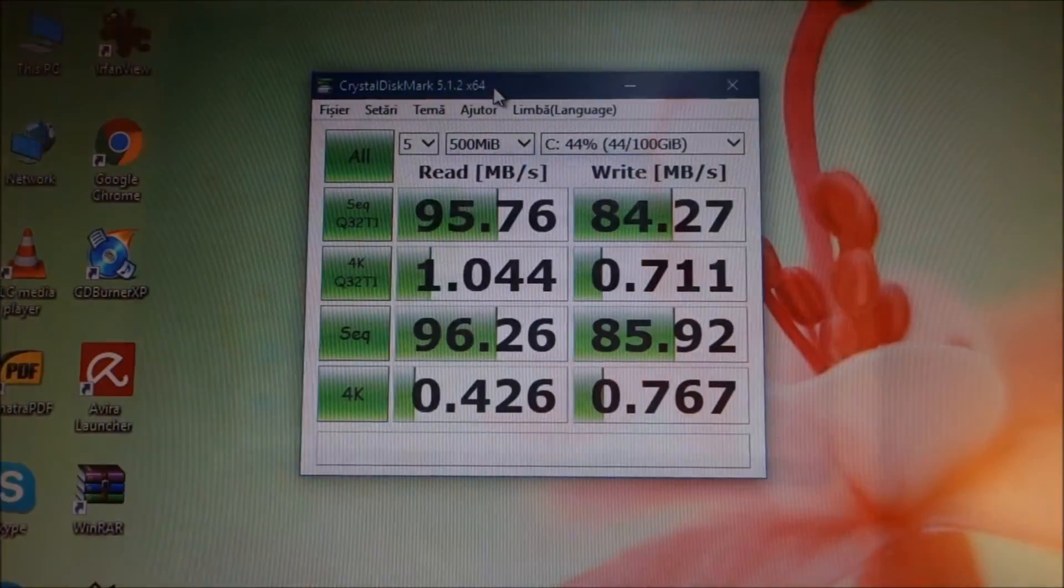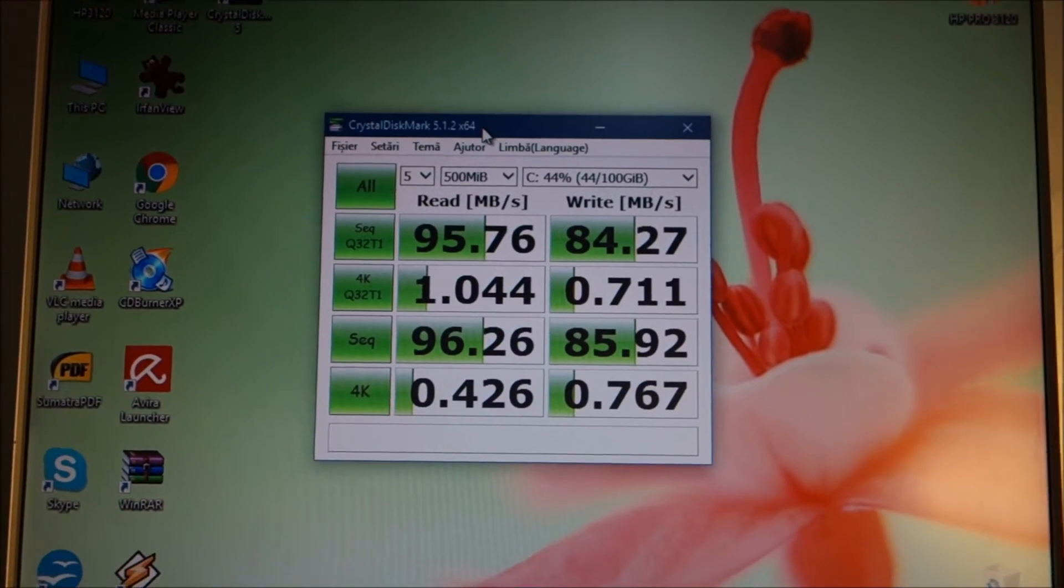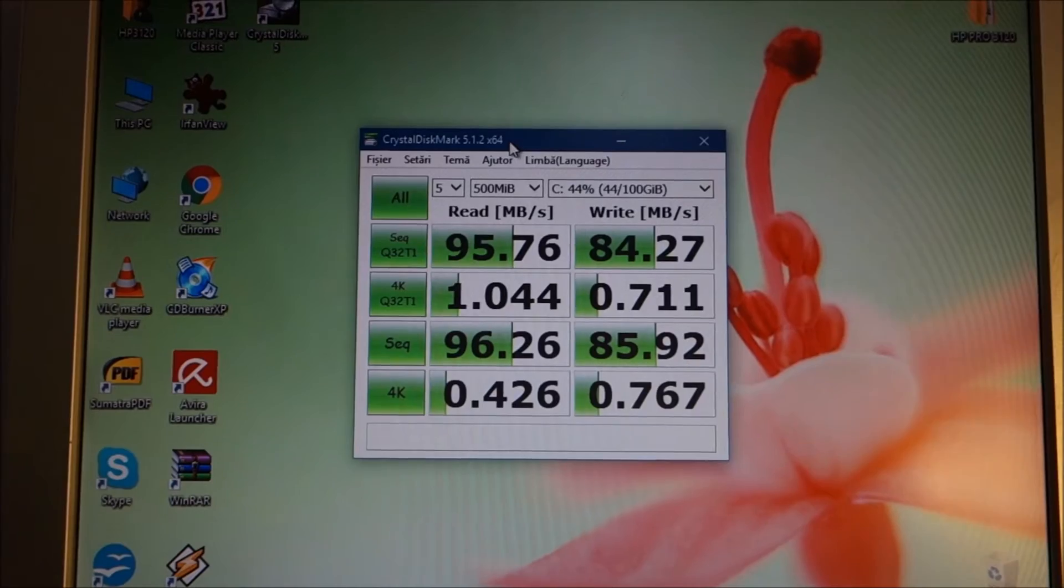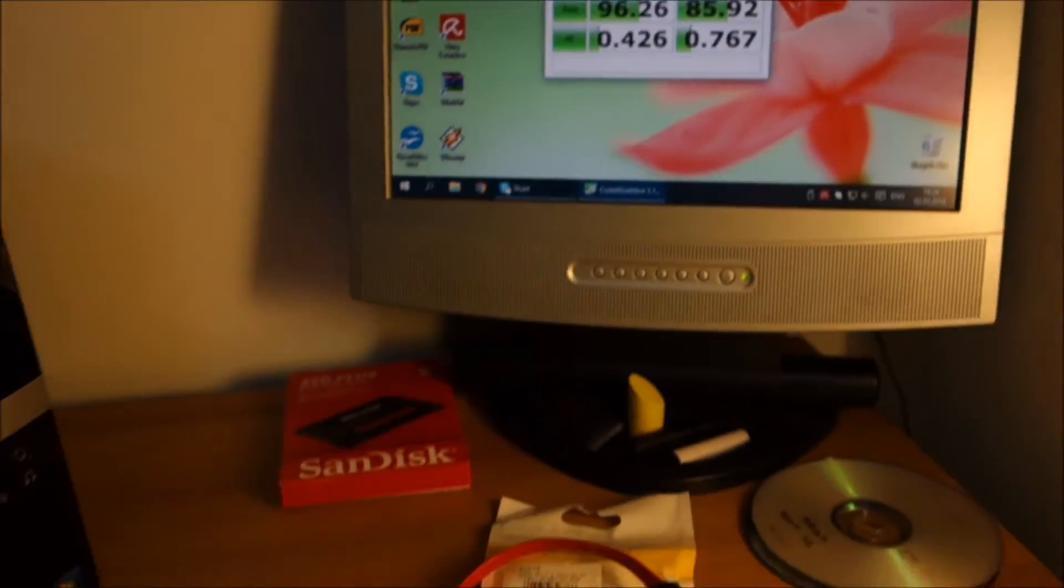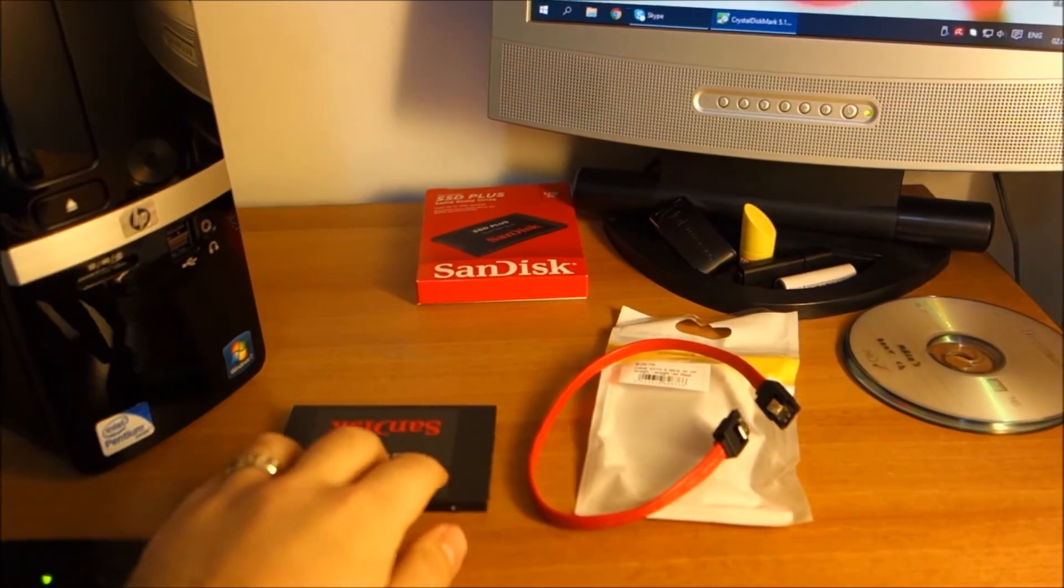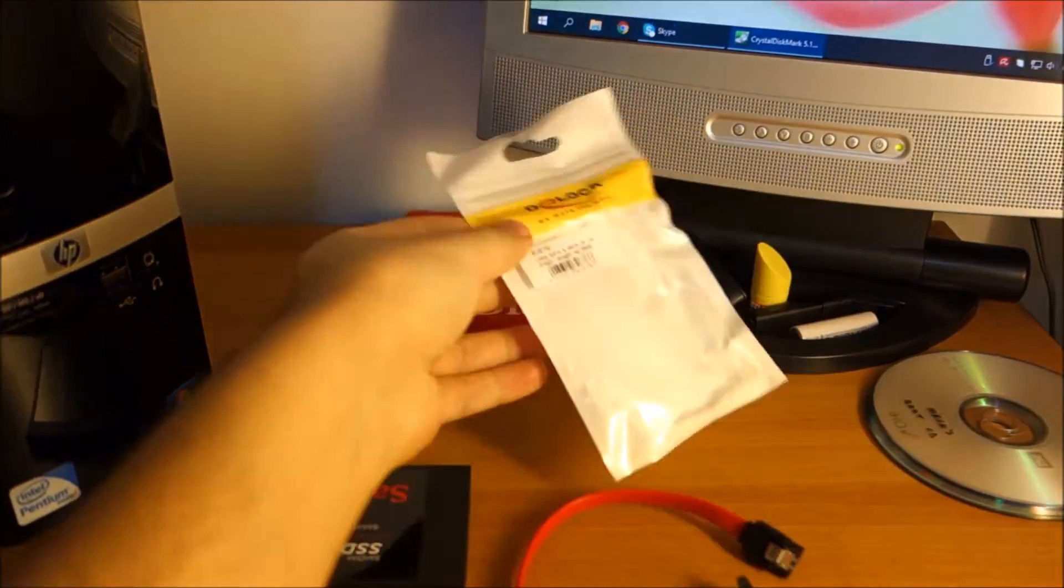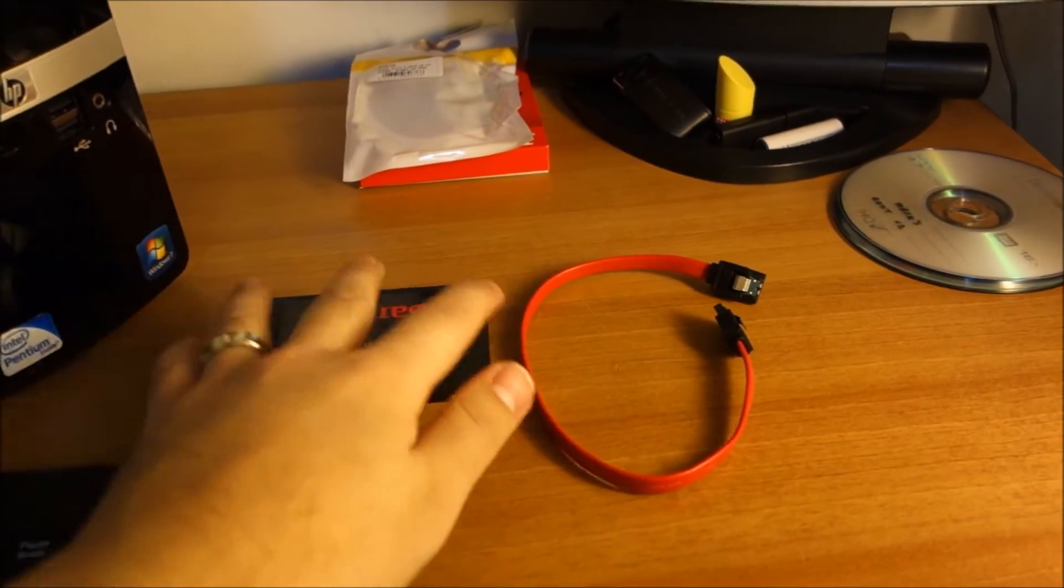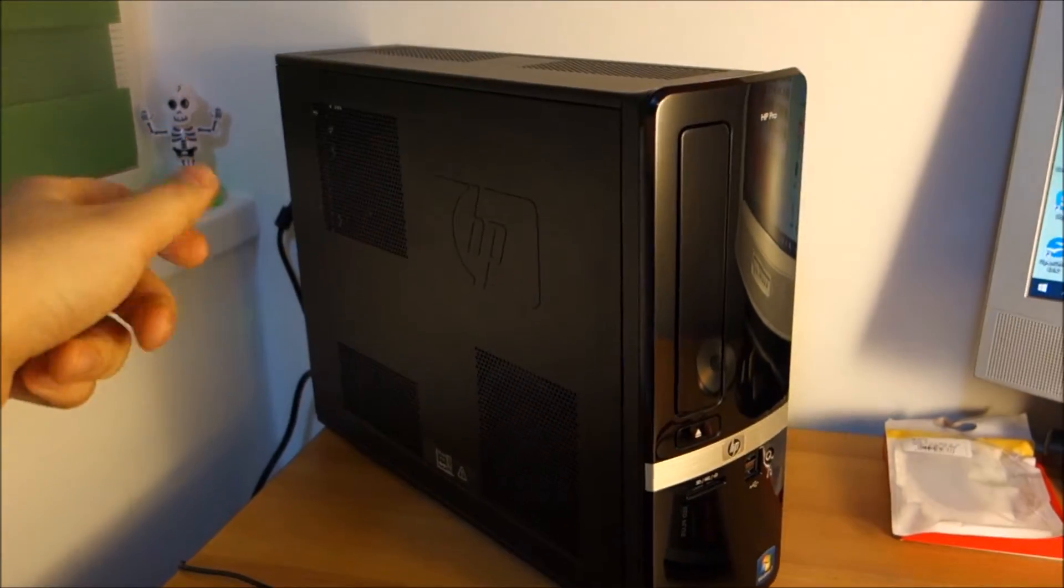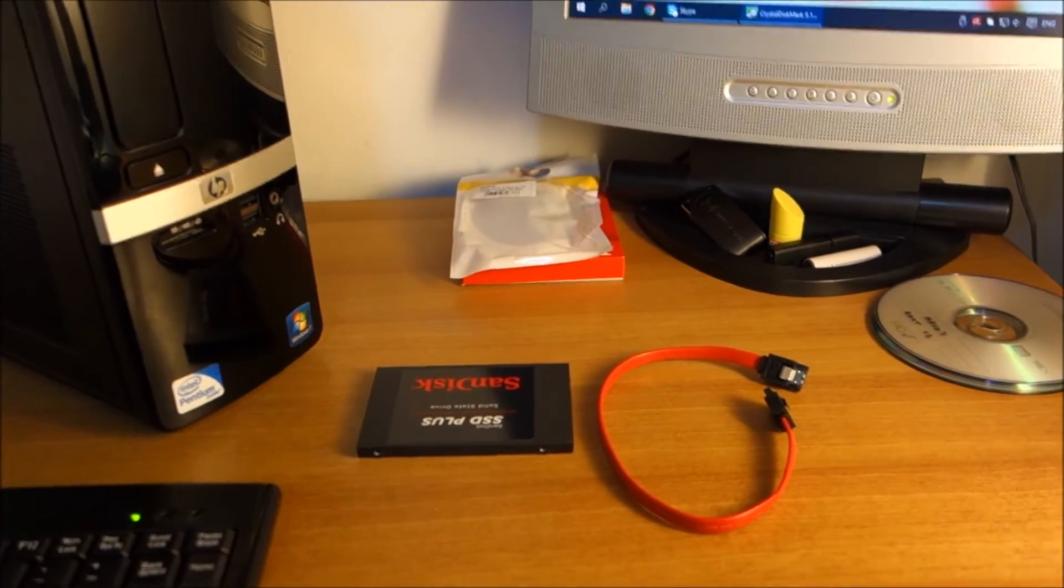Speed test is finished. These are the values but we will compare them again at the end of the video with the ones we get from the SSD. So now it's time to install the SSD. I already took it out from its box, took out the cable, and I will open the case. It has one screw in the back and see where we have some room for this.